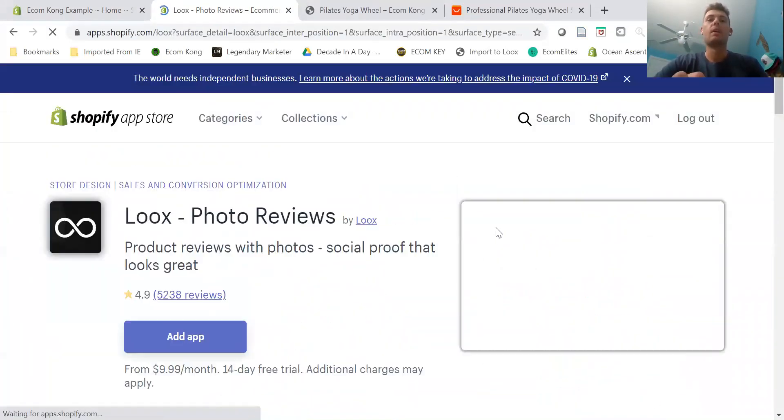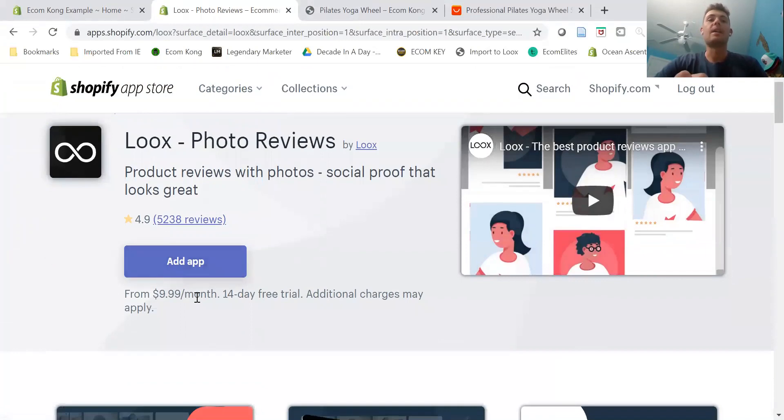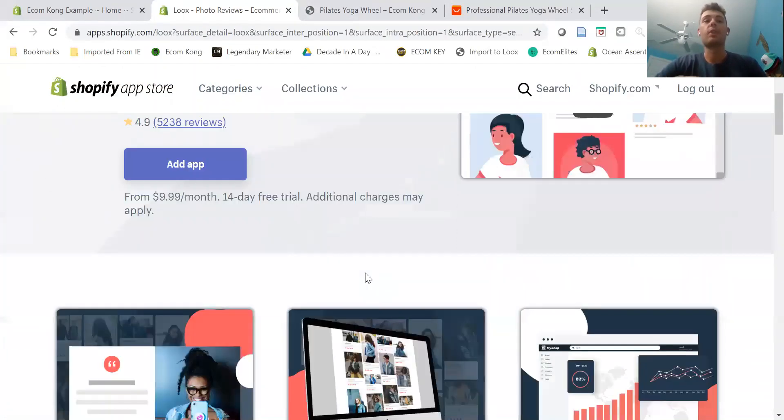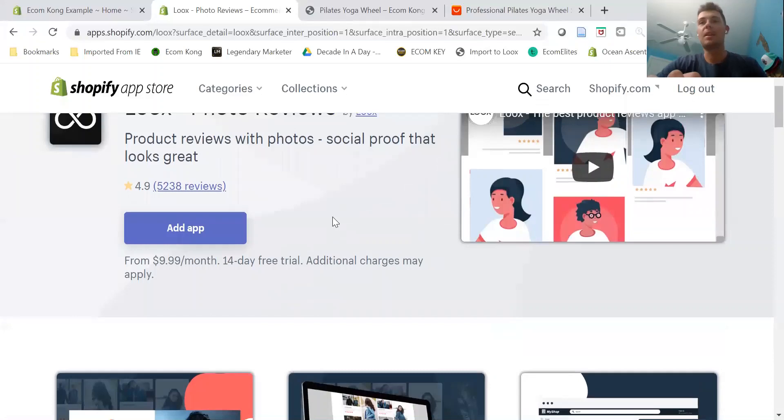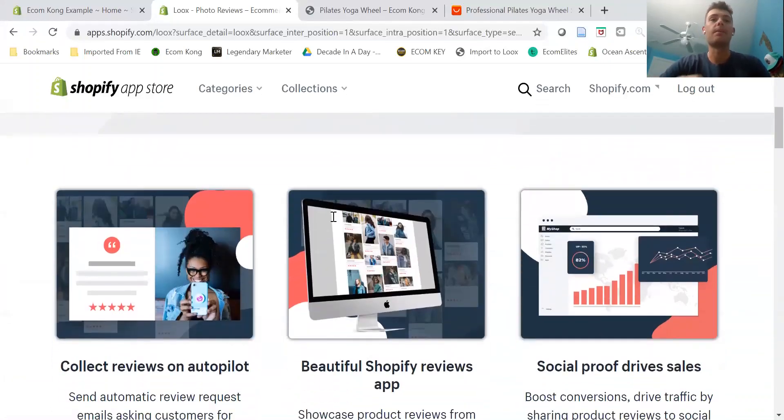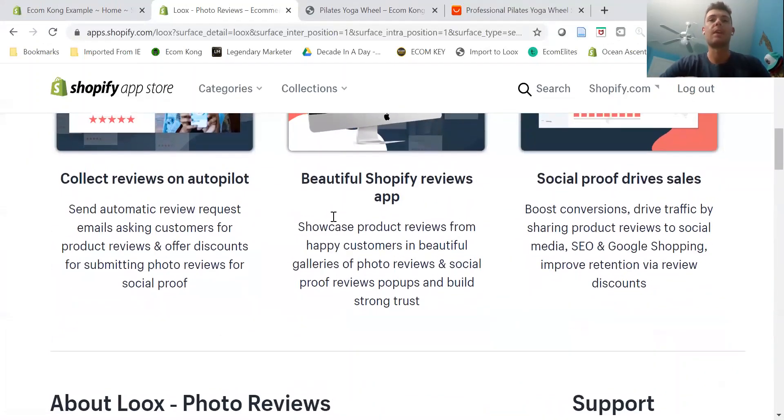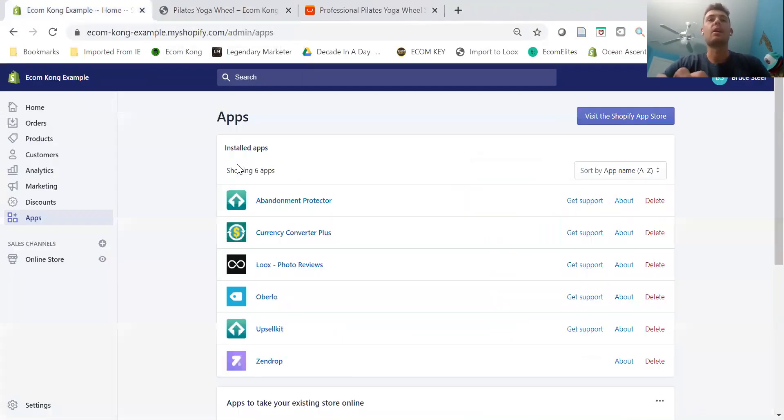It is a paid plan, $9.99 per month, and it comes with a 14-day free trial. But I mean, this app will pay for itself without a doubt. I definitely recommend you go ahead and do it. All you need to do is click Add App and then follow the steps to get it on your website.